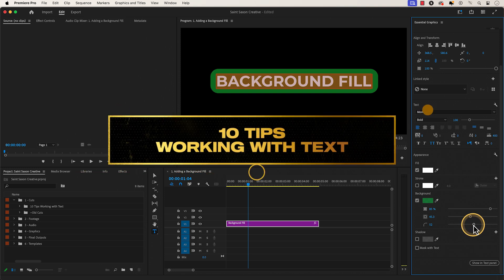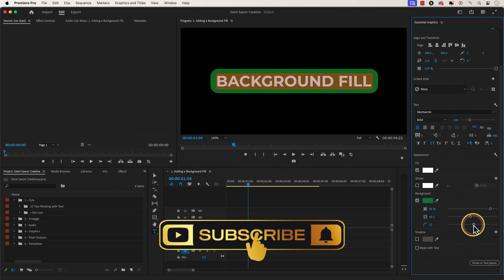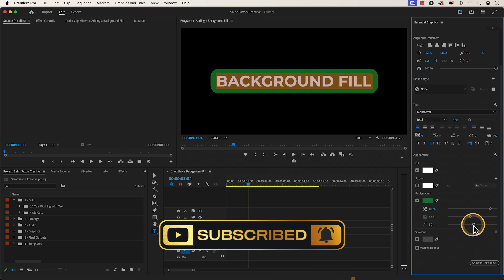And these are 10 tips for working with text in Premiere Pro. Like and subscribe for more Premiere Pro tutorials and I'll see you on the next one.